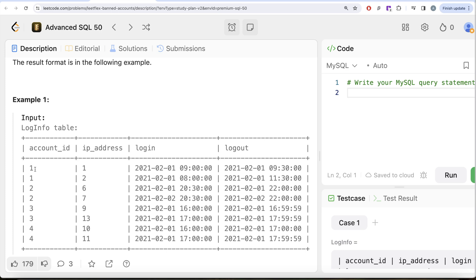For account ID 1, on February 1st 2021, between 9 AM and 9:30 AM, this person was active from IP address 1, and on the same date between 8 AM and 11:30 AM, this person was logged in from IP address 2 as well. So basically this person logged in at 8 AM from IP address 2, then at 9 AM from another IP address. During the duration 9 AM to 9:30 AM, the person was logged in from both IP address 1 and 2, so account 1 needs to be banned.